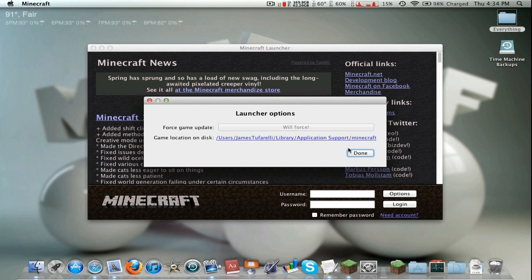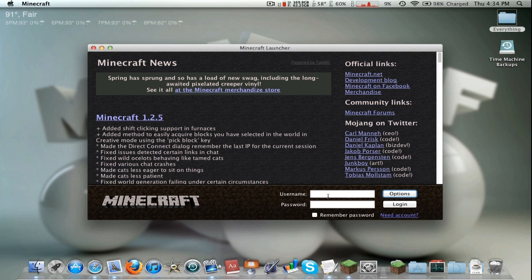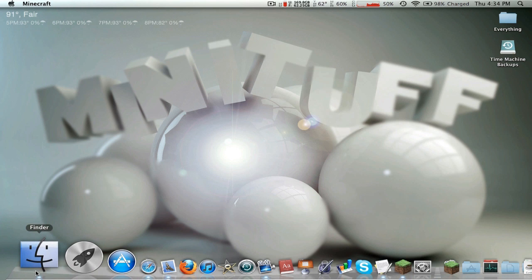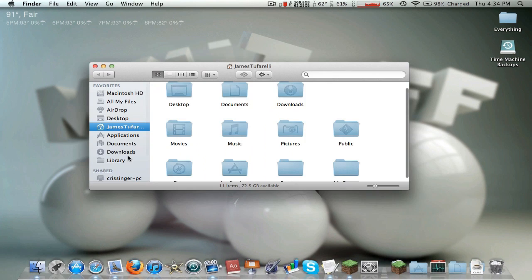Options, force update, and then go ahead and log in and you will have a fresh version. If that doesn't work I will show you that right now. If that doesn't work what you're gonna do is go into the finder.